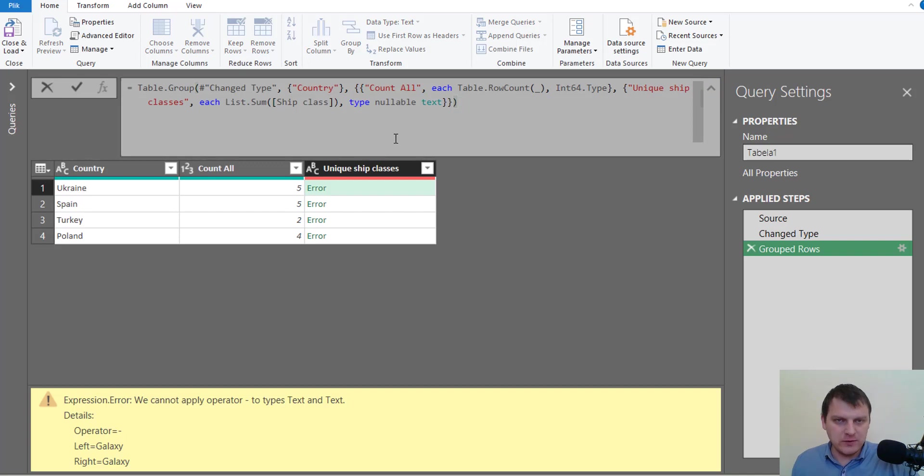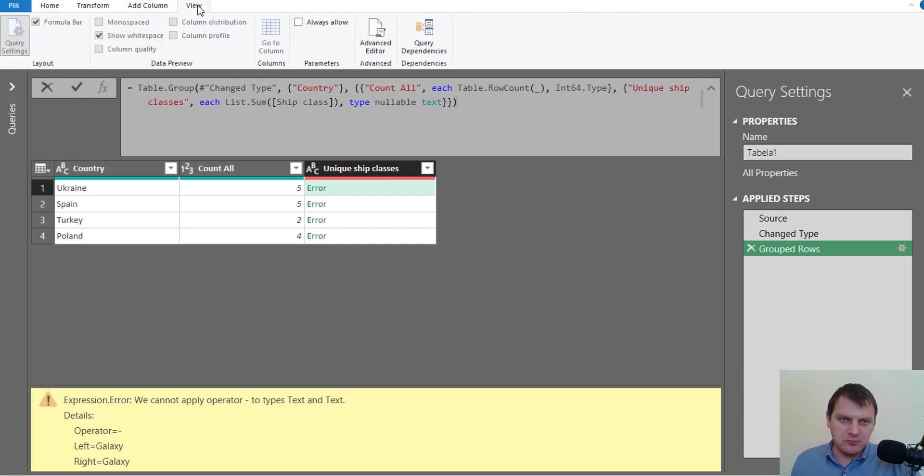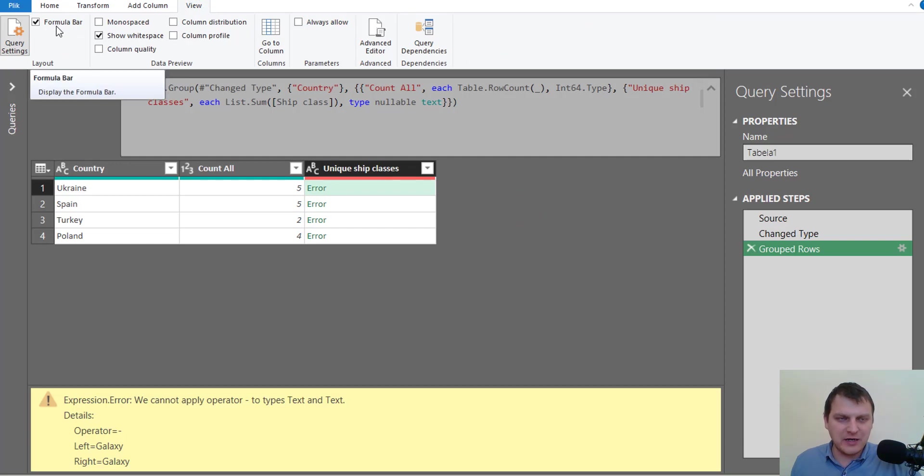So we have to make some changes in M code in this step only. So we have to have the formula bar, so on the View tab the formula bar checkbox should be checked.